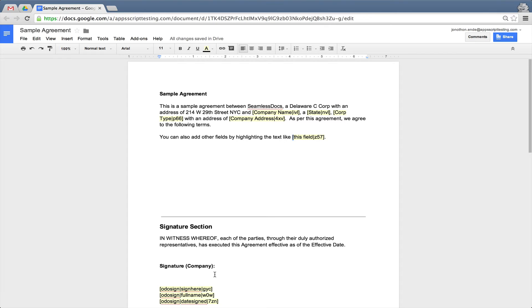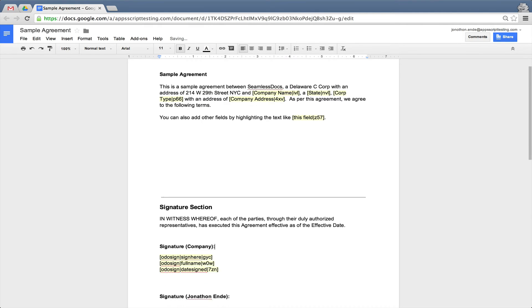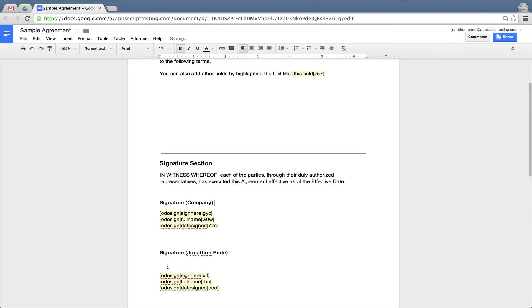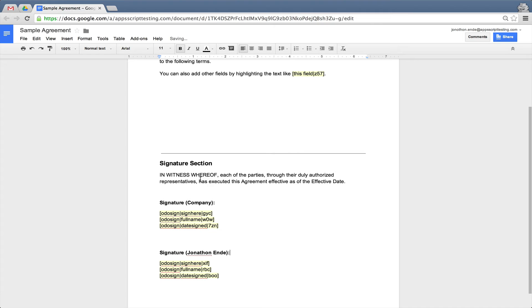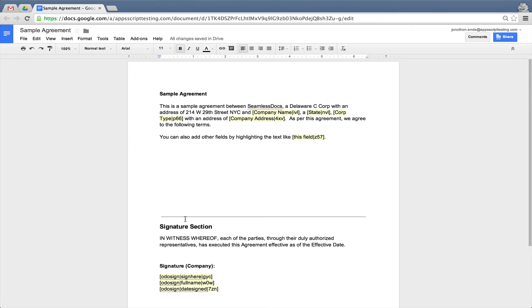You will notice that for your convenience, we automatically add a signature section. Keep in mind that you can feel free to adjust any of the language, but just don't touch any of the code that we've injected into your document.